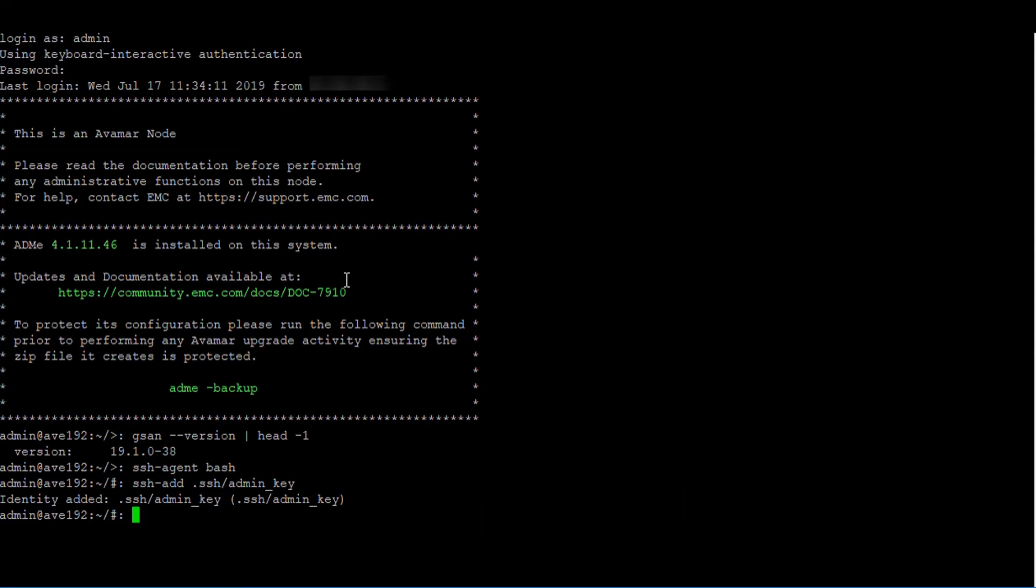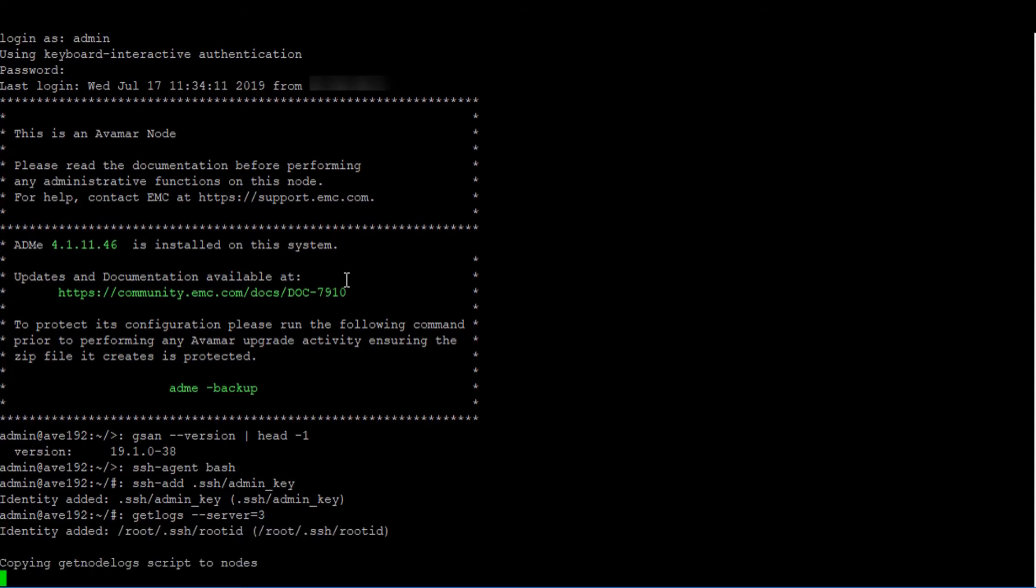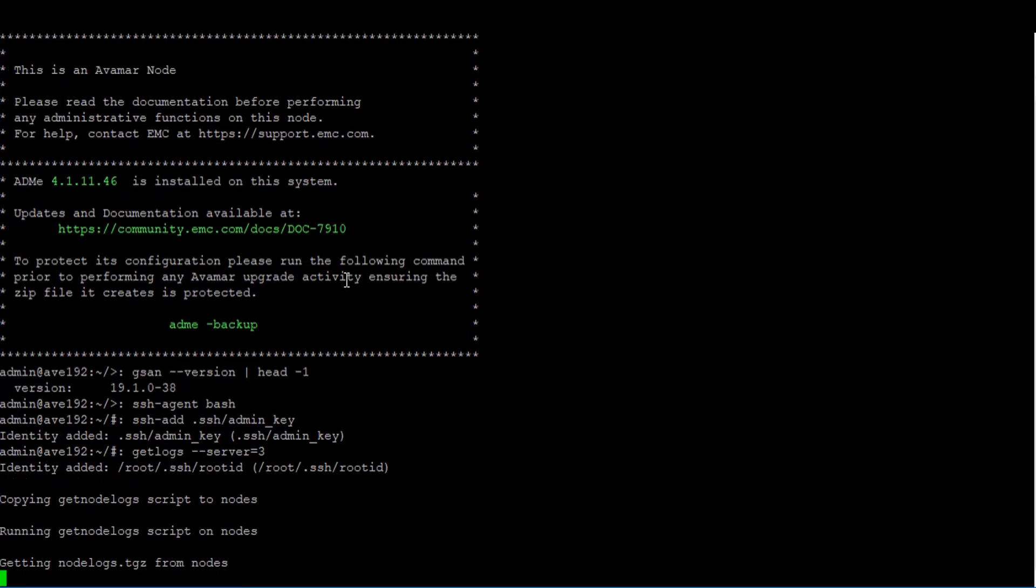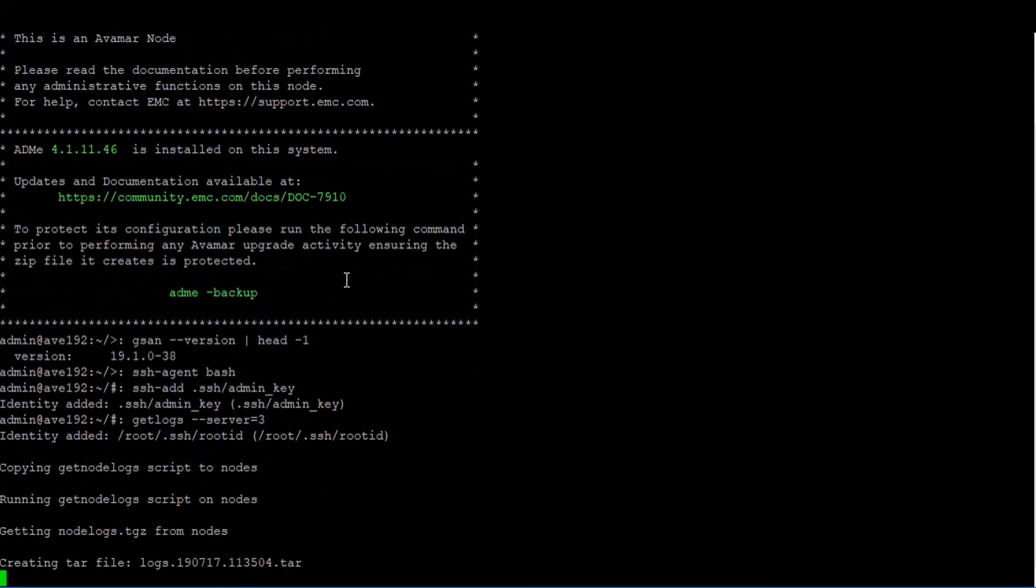To run the get logs utility, you can specify how many days of logs you require by use of the server equals switch. In our example, running get logs dash dash server equals three will provide three days of logs. The utility will run and you will see similar outputs to those shown on the screen.